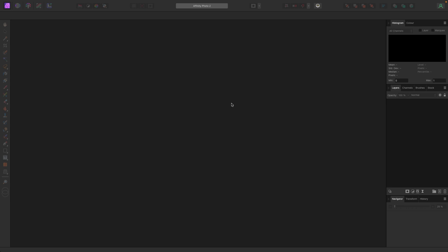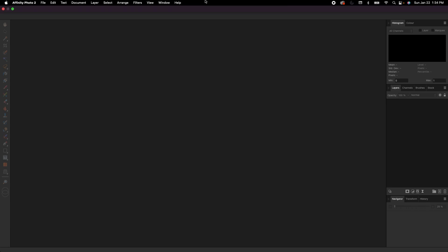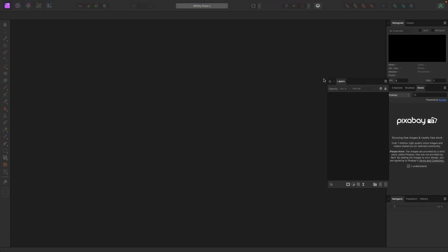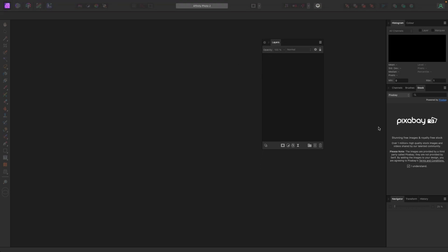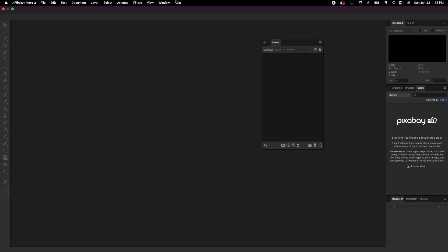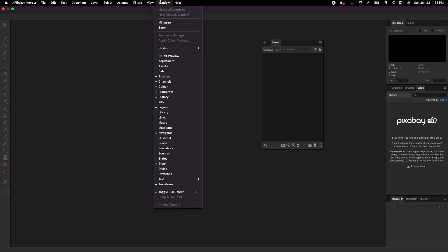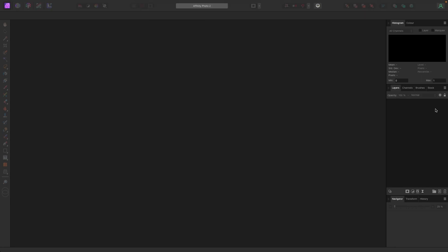I usually don't customize my Affinity too much. I kind of like things the way they have them set up. I think it's good. I change a few things around here and there, but if you ever do something like if I drag this over here and I was like, I don't want this back over here, I'm not sure how to fix that. Window Studio Reset Studio. It's going to pop back into place.